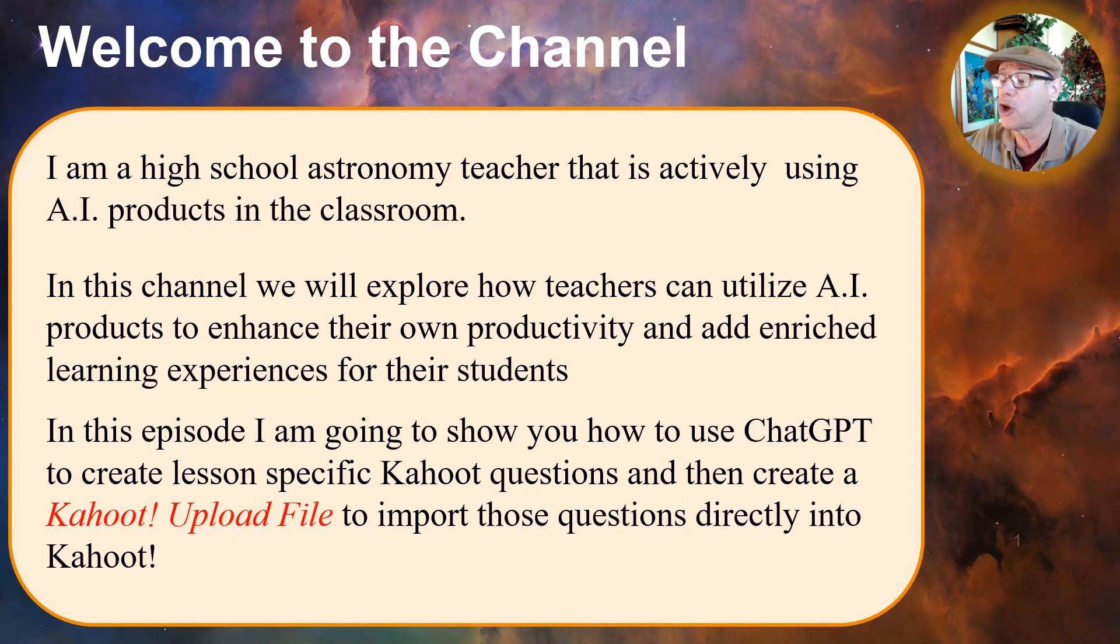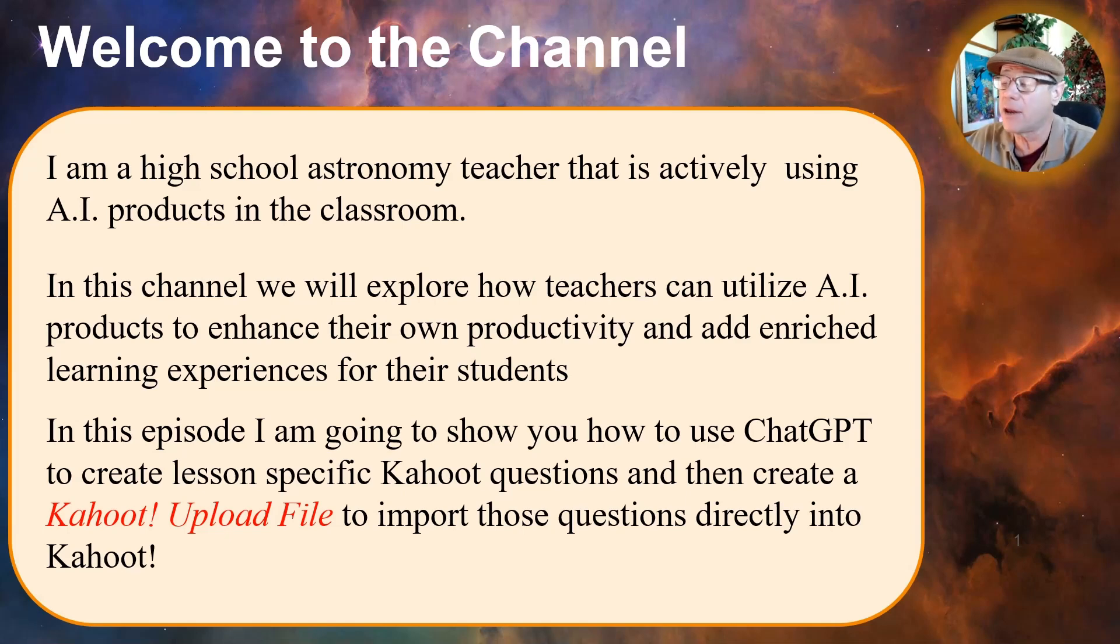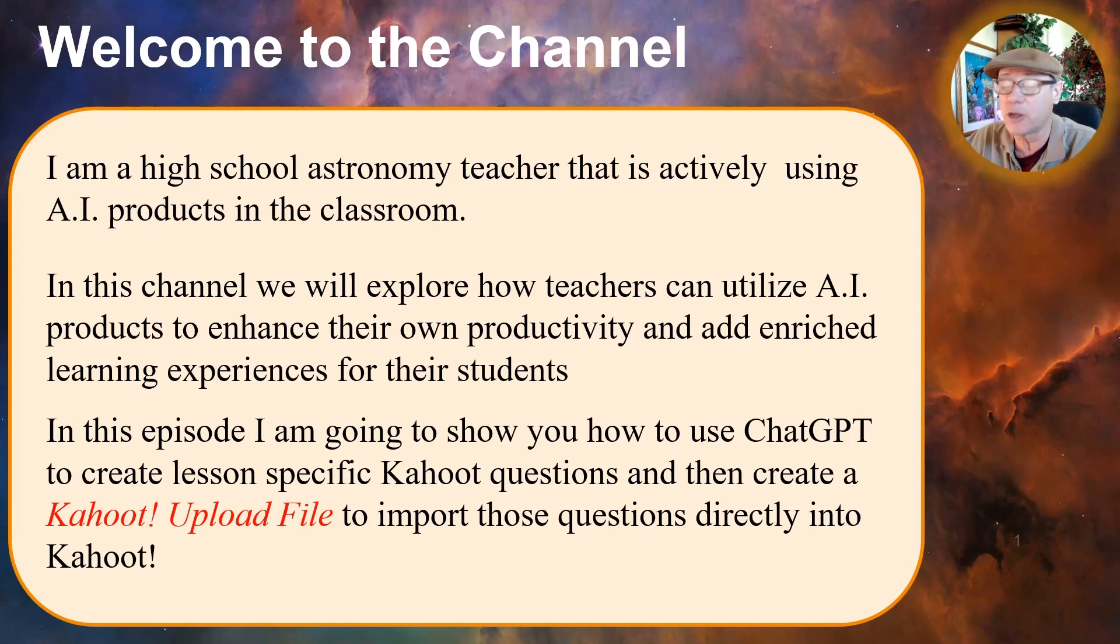In this episode, I'm going to show how to use ChatGPT to create lesson-specific Kahoot questions and then create a Kahoot upload file to import those questions directly into Kahoot.